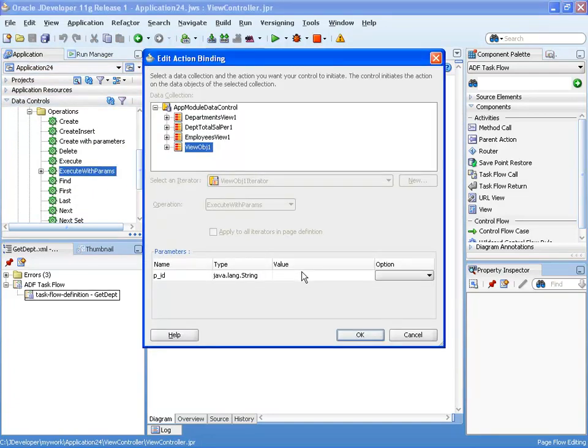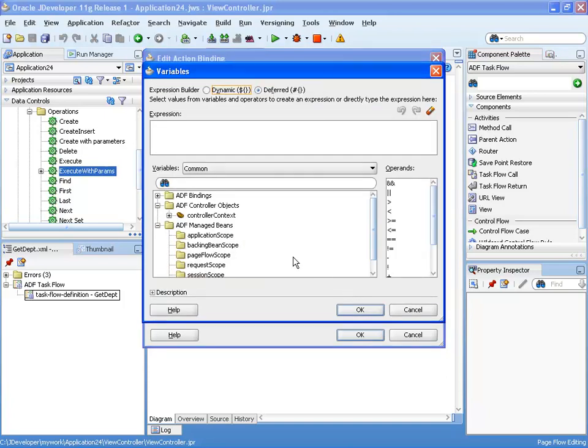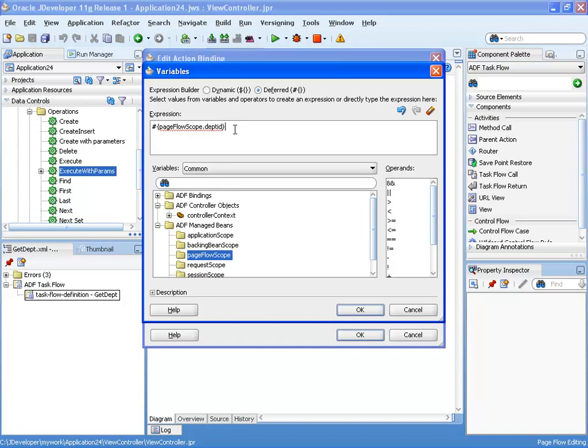This method expects a parameter, which would be the department ID, and we're going to pass it on a page flow scope. So we're going to pick a page flow scope and just give it a name. In this case we'll just call it deptID, and we're going to copy this because we're going to need this later on.